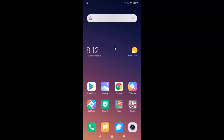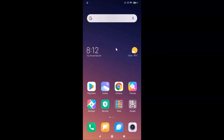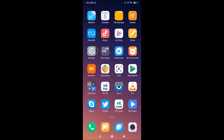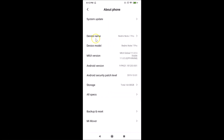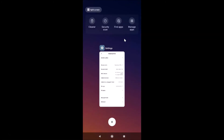Let me open my Settings app and tap on About Phone. You can see I have MIUI Global 11.0 installed on this Redmi Note 7 Pro device. Let me close the Settings app.